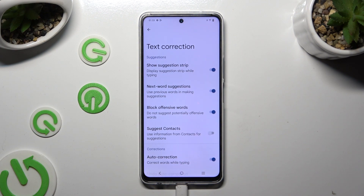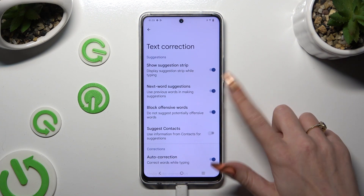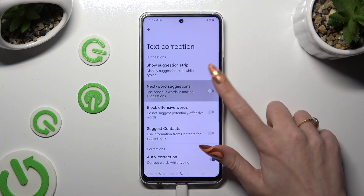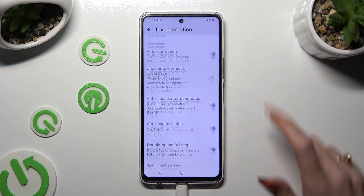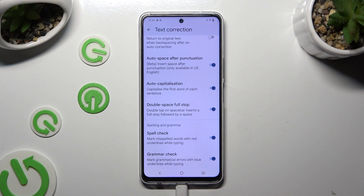As you can see, all typing options are right here. If you want to manage them, click on the toggles next to the chosen ones.